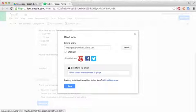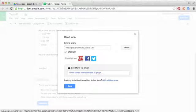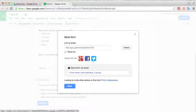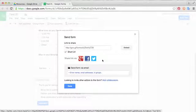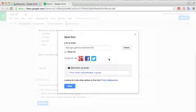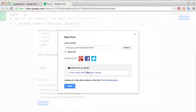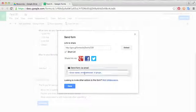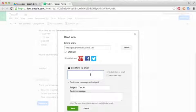You can also send the link through social networks like Google+, Facebook, or Twitter. I don't see that happening a whole lot in an educational setting. Another way is you can send the form via email.